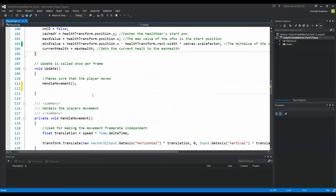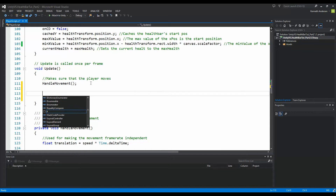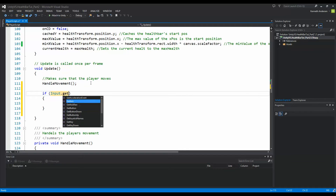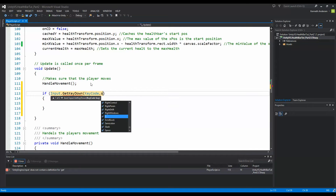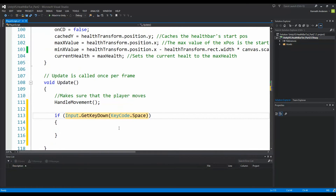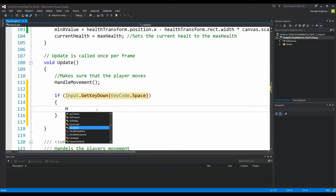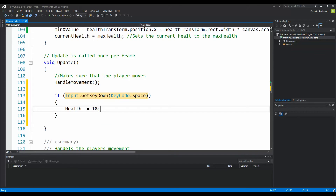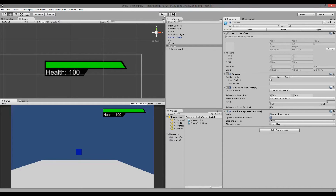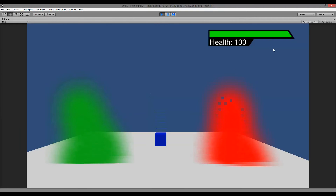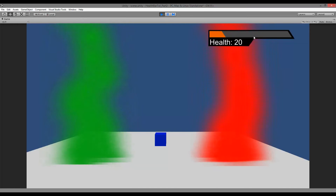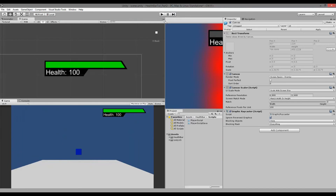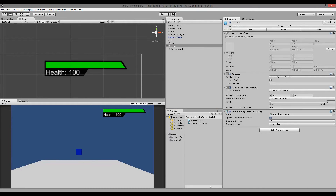Let me show you how it looks right now when we just reduce our health suddenly. I'll add an input check — if Input.GetKeyDown(KeyCode.Space), I reduce health by 10. If I do it like this right now, you'll see it reduces the health in chunks: 90, 80, 70 — it just jumps straight to that position. Instead of this, we can add some lerp to make it look smoother and better.